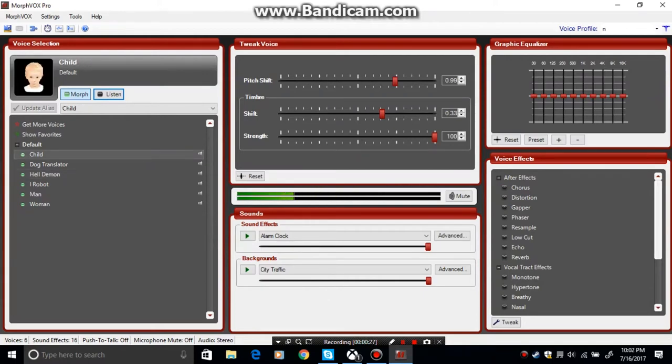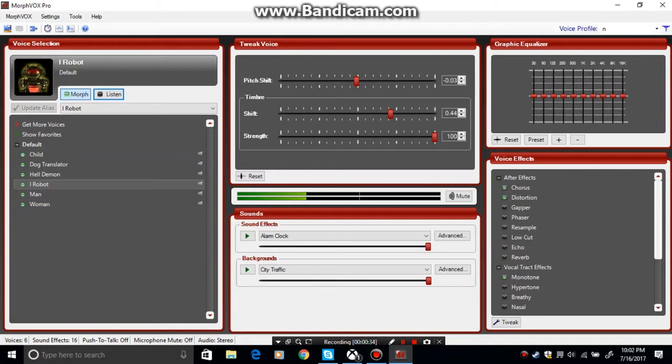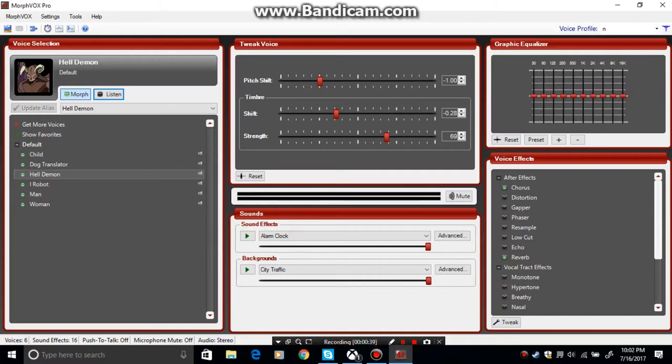[Voice changer demos] Current alias, this kingdom is mine. There's some sound effects [demonstrates various sound effects].